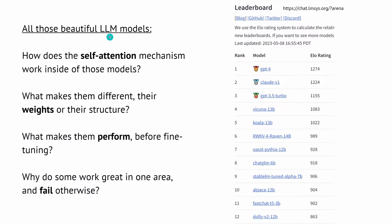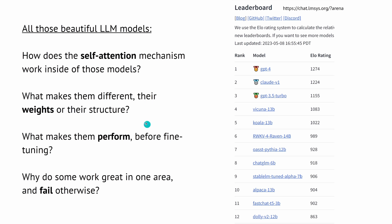Currently we have a lot of beautiful LLM models, all transformer-based models. The question is: how does the self-attention mechanism work inside of those models? Do some models have a different self-attention mechanism? Is it better, higher performant? What makes them different? For a particular job, should I choose another model? Is it the weights, the layer structure, the general structure? What makes them perform? Is it the training dataset, the layer structure, the self-attention heads?